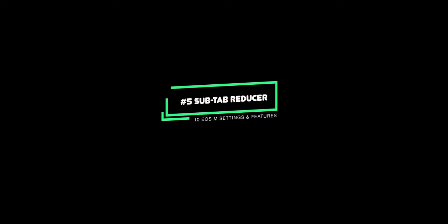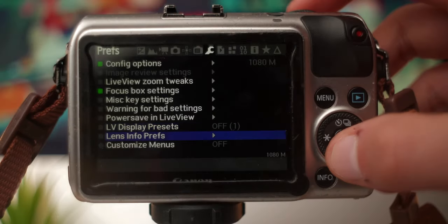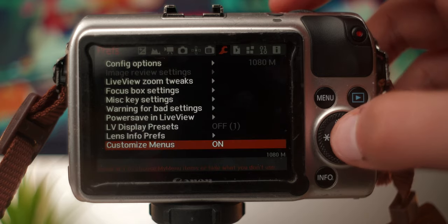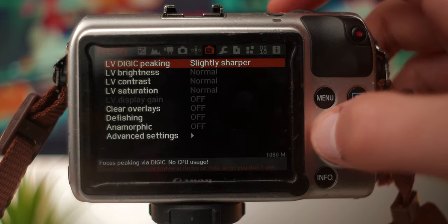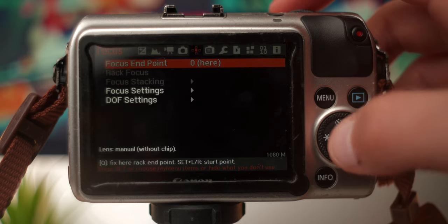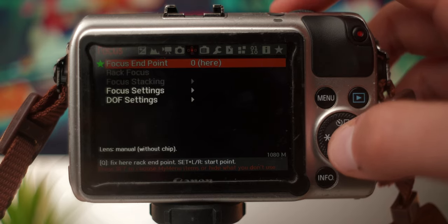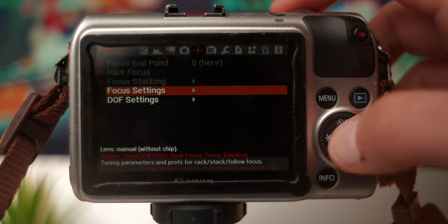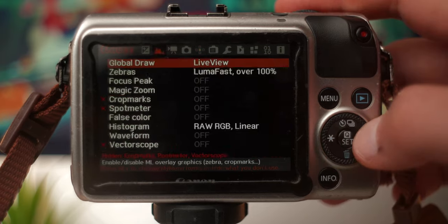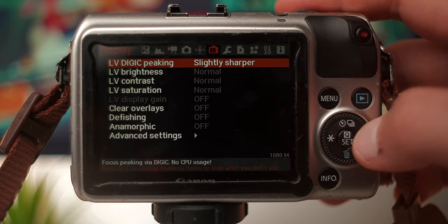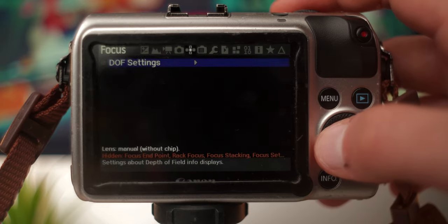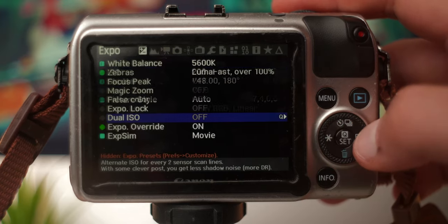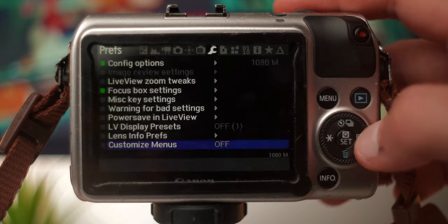At number five we have sub tab reducer. This is a really cool feature in tab 7 of the Magic Lantern menu. At the very bottom, enable customize menus. From here, go through the tabs and sub tabs and double press the set button until you see an X mark appear beside the settings you wish to hide. Then disable customize menu for the effect to take place. This will allow for a more minimal Magic Lantern menu, giving you only the features you want to see, and will definitely help for smoother navigation.